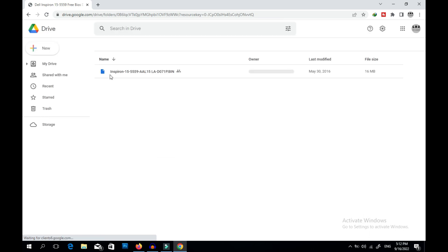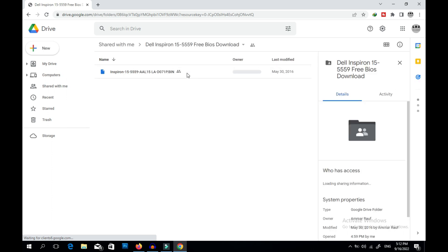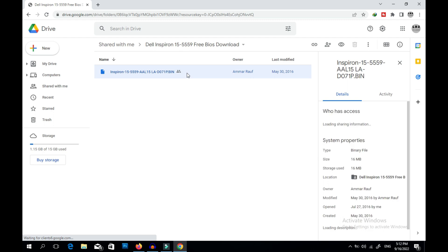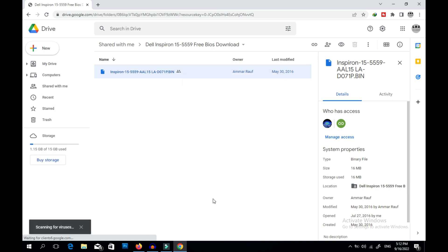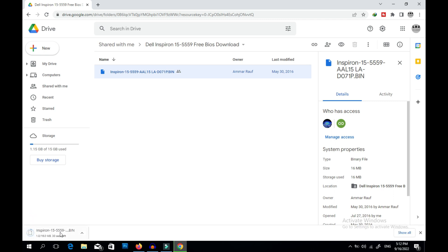You can see this is the BIOS file we searched for. Right-click and press download. It starts scanning for viruses — give it a few seconds. Okay, it starts downloading. You can see this is a 16MB BIOS file. I'm not sure if this BIOS file is clean or not; if it's not clean, I will clean it with a tool and then program it.